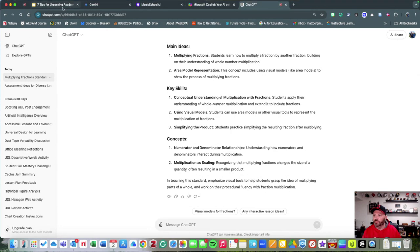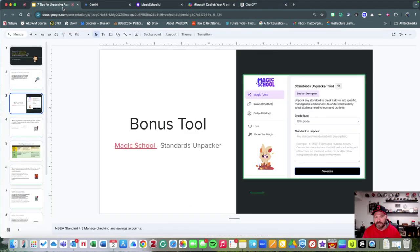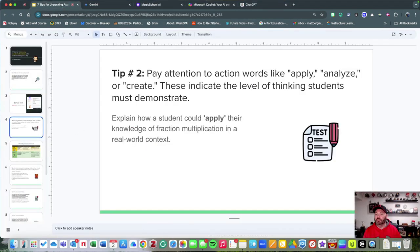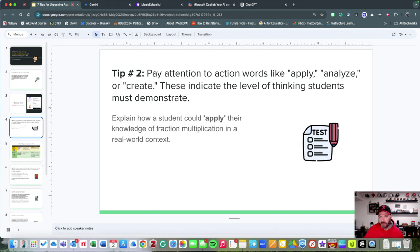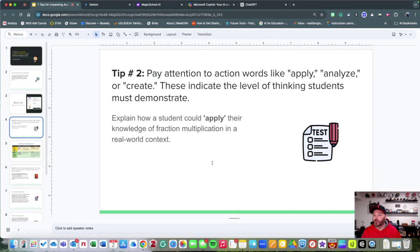Let me share with you another idea that you could possibly integrate. That would be paying attention to action words like apply, analyze, and even create. This is going to indicate the level of thinking that you're expecting from students.